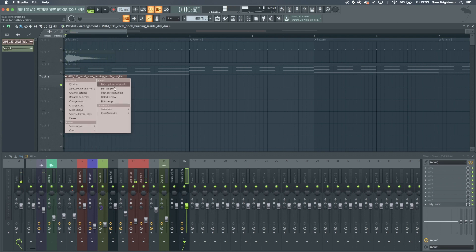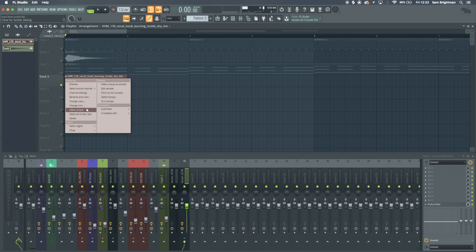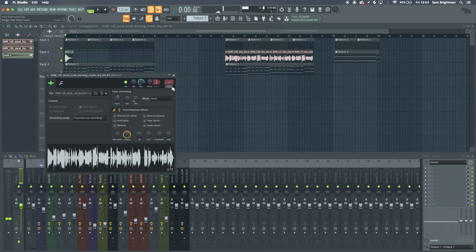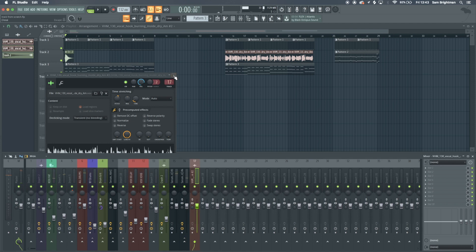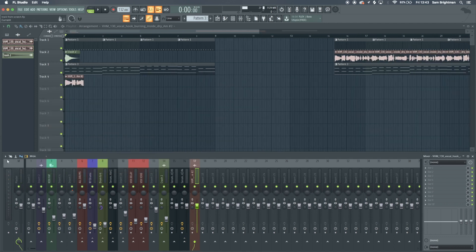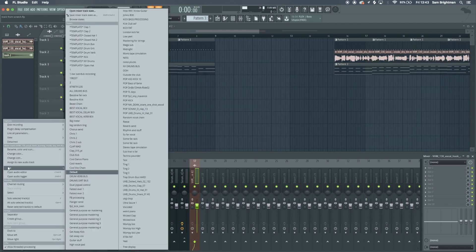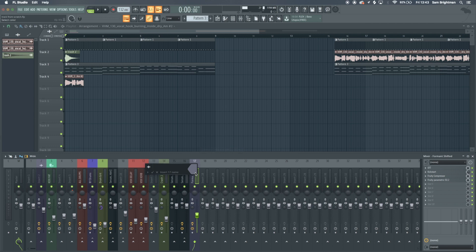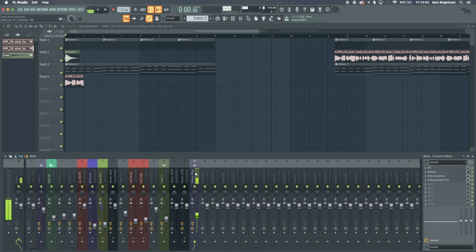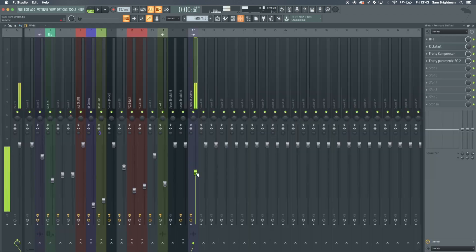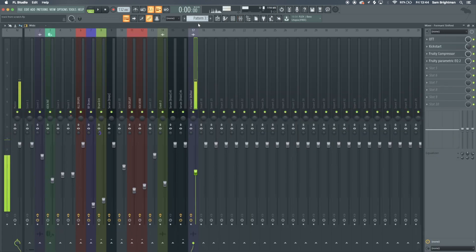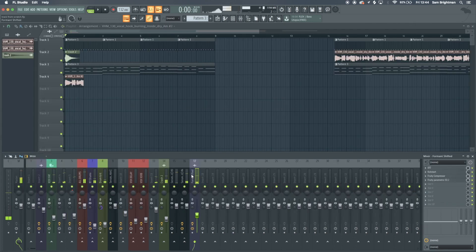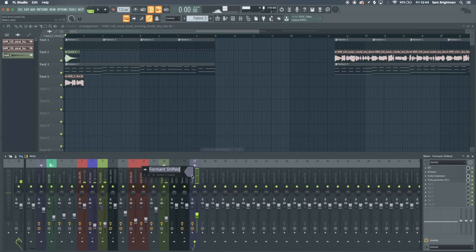We'll click make unique. If we put this onto a new mixer track, what I'm going to do is load up my preset for vocals. I'm not sure how I just did that. There we go.